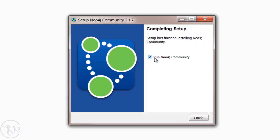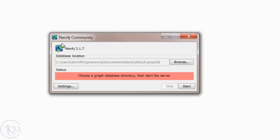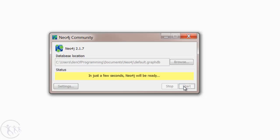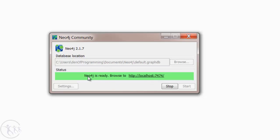What I'm going to do now is select the checkbox to run Neo4j and hit Finish. You'll see that we're welcomed by this dialog box which allows us to start Neo, and we'll just hit the Start button. As you'll see, Neo is starting. It'll just take a few seconds to start up.